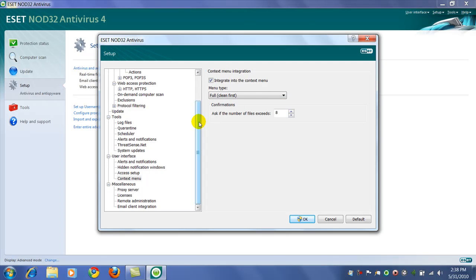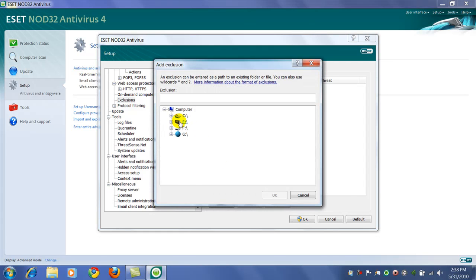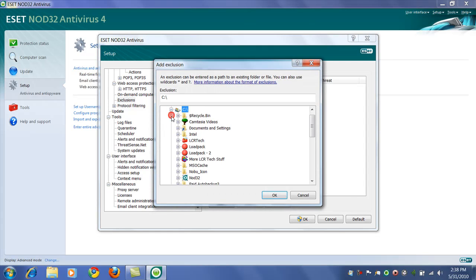And another section here that might be important to some people, especially IT types, are exclusions. If you have any folders that might contain info that might get picked up by an antivirus program just due to the nature of what it does and you want to exclude it from scanning, you need to add it here. So you can click add and just browse to wherever it is and select it.